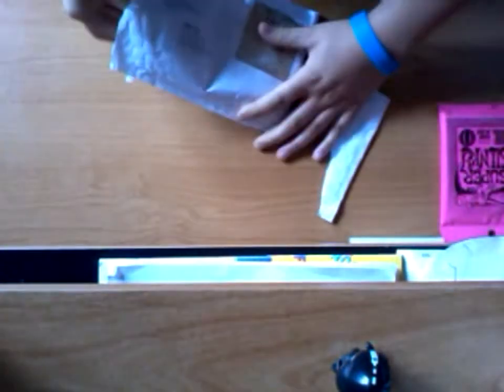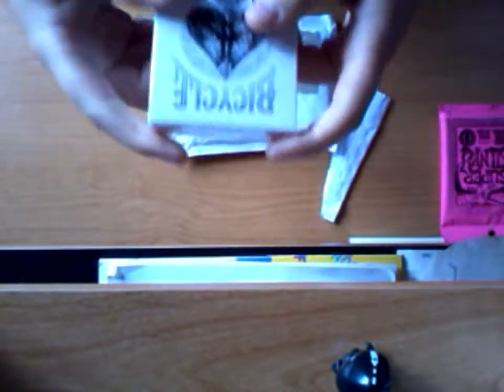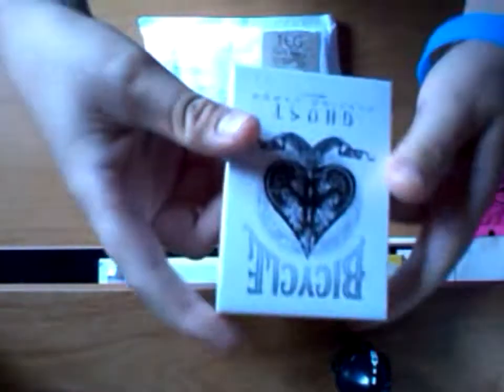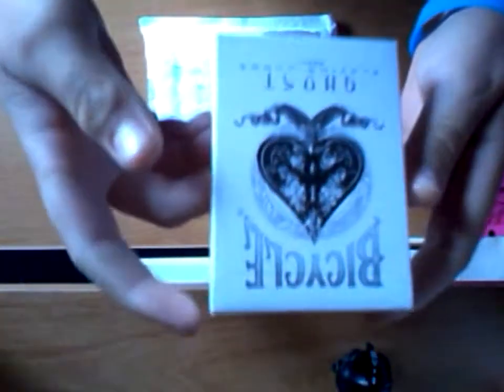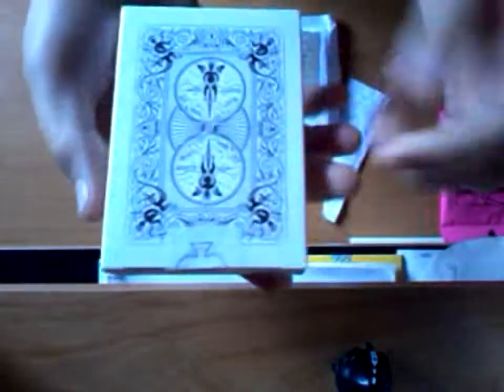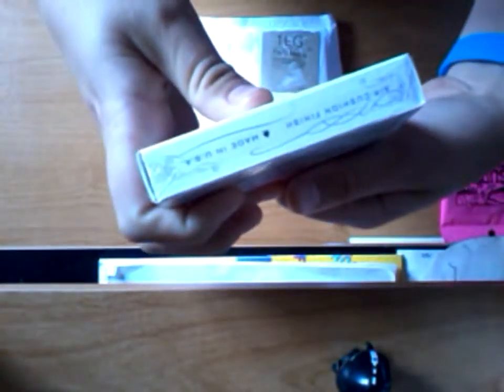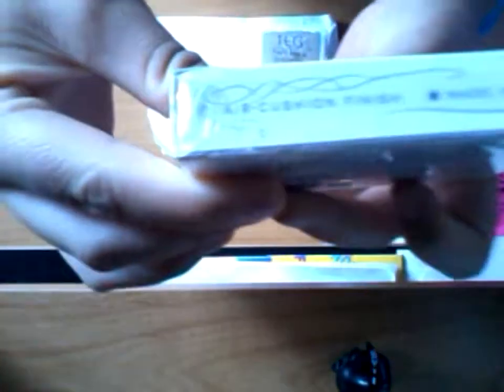Here we have Bicycle White Ghost playing cards. Lovely back. On the side it says the US Playing Card Company, K-1 and some numbers, and here it says Air Cushion Finish and Made in the USA.